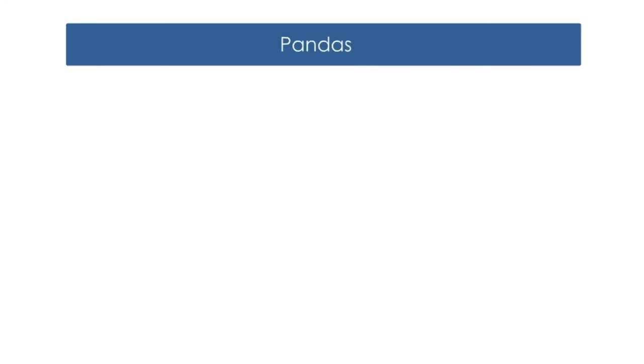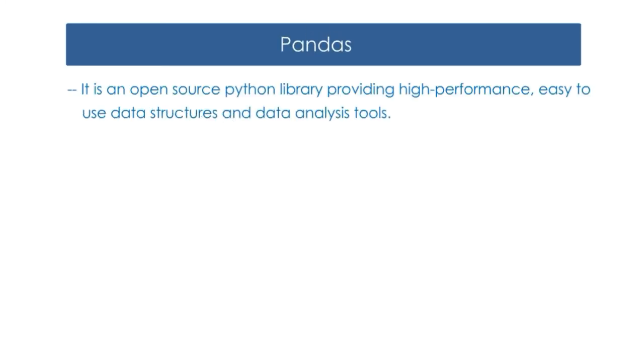Now, let us learn what is Pandas and its features. Pandas is an open-source Python library providing high-performance, easy-to-use data structures and data analysis tools.